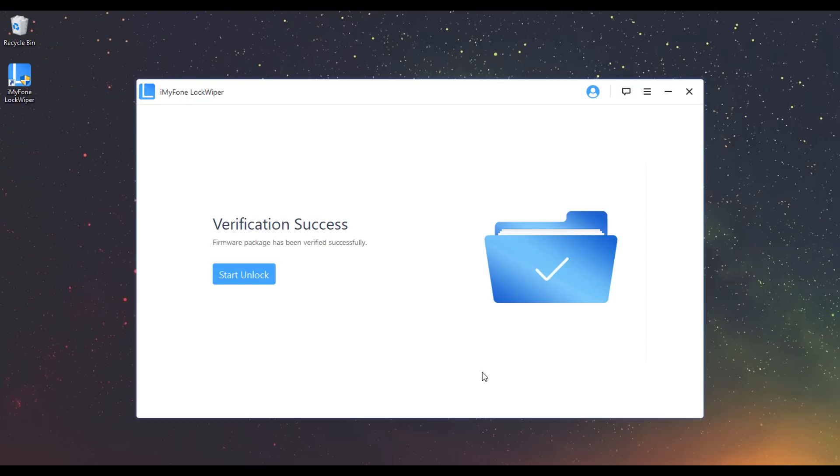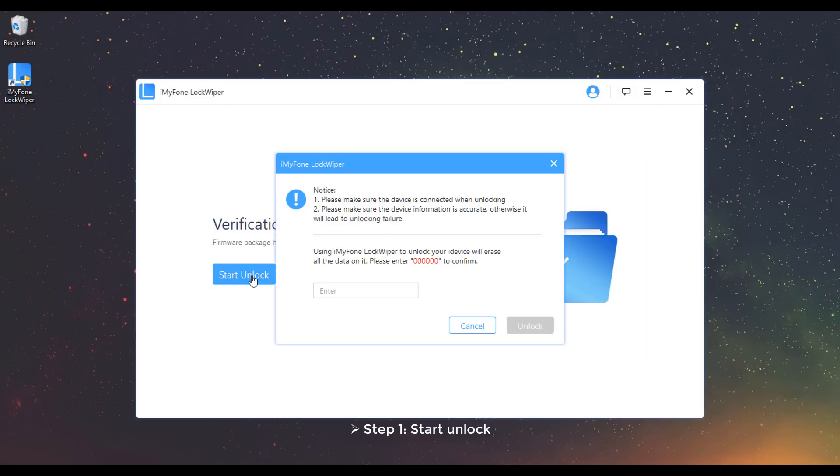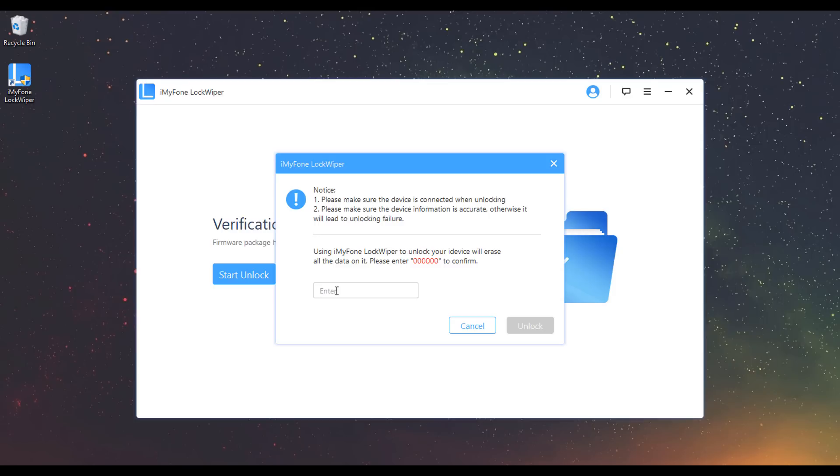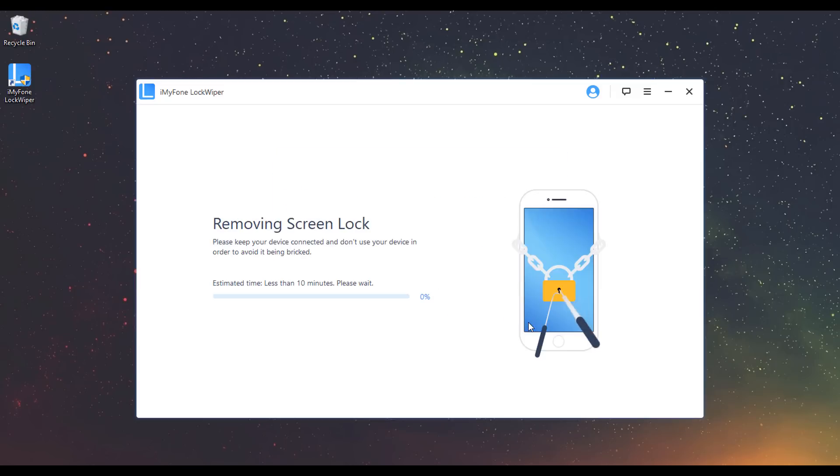Part 4. Unlock Screen Passcode. Step 1: Click on Start Unlock. Step 2: Double Confirm. Type 000000 to double confirm you are agreeing to unlock your device. Then click Unlock.